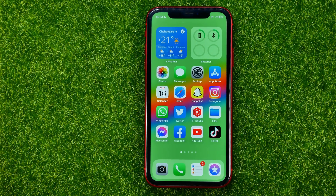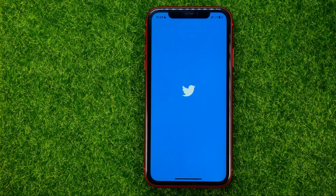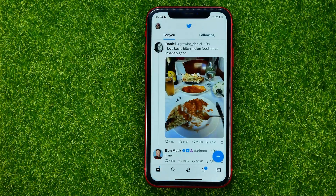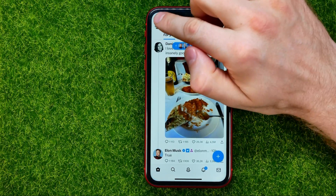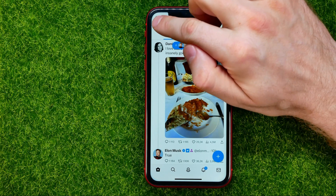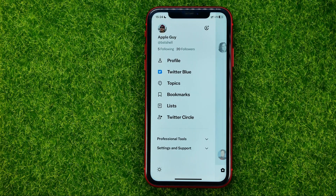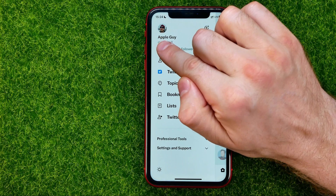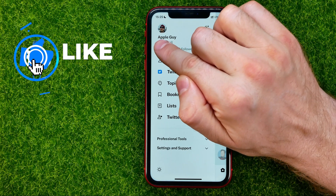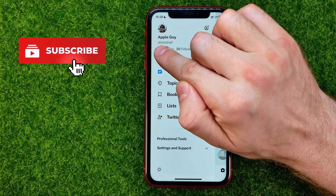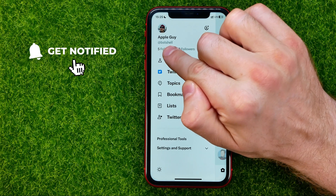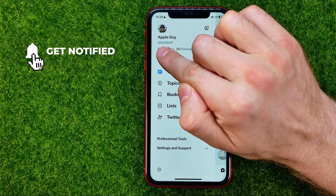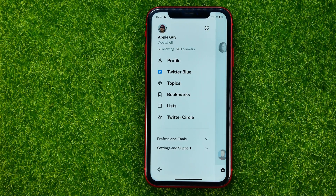So let's get started. First, open up the Twitter app and then tap your profile picture at the top left corner. This bold text is your Twitter name, and the text under it with the @ symbol is your Twitter username. In this video I'll show you how you can easily change both of them.